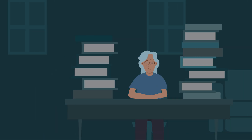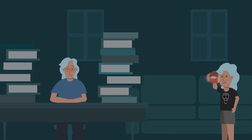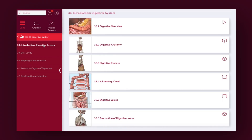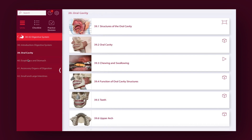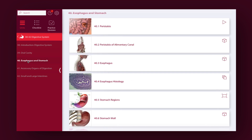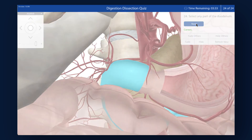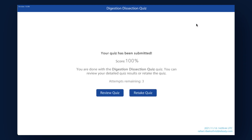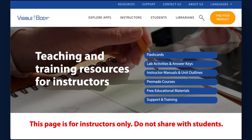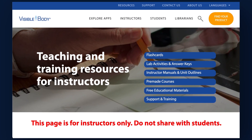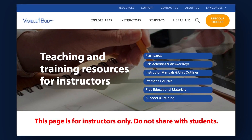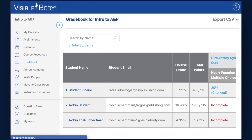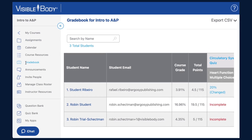We all know there are different learning styles. And just like instructors, many students have the time pressures of a job and family. That's why Visible Body focuses on creating bite-sized learning that's visual and interactive for students, and includes auto-graded assignments to save instructors time. Visible Body Courseware gives instructors easy-to-use tools to help students maximize the time they have to learn and to assess how that learning is progressing.